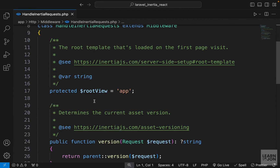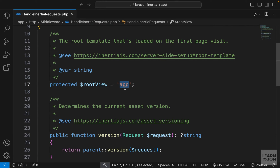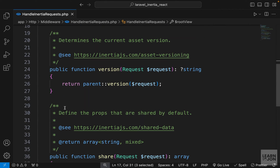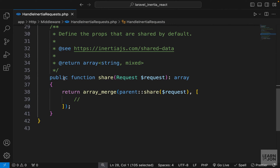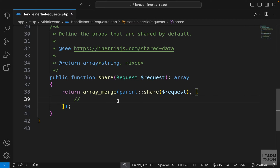You can change some of the values here — for example, you can change the name of your root directory; by default it's 'app'. Then we have the version function, which we don't need to worry about. Then we have the share function — this method returns an array that basically creates global props for our components.